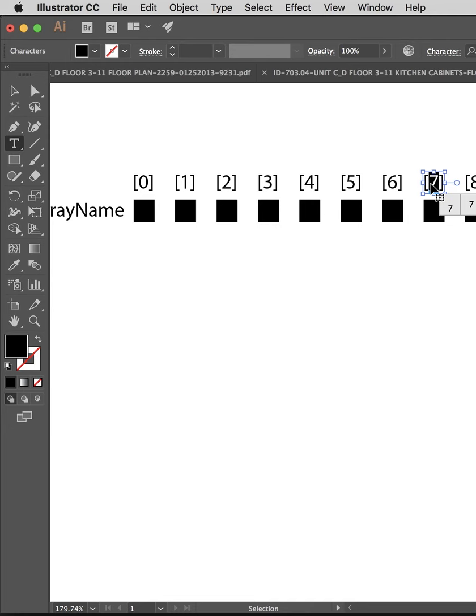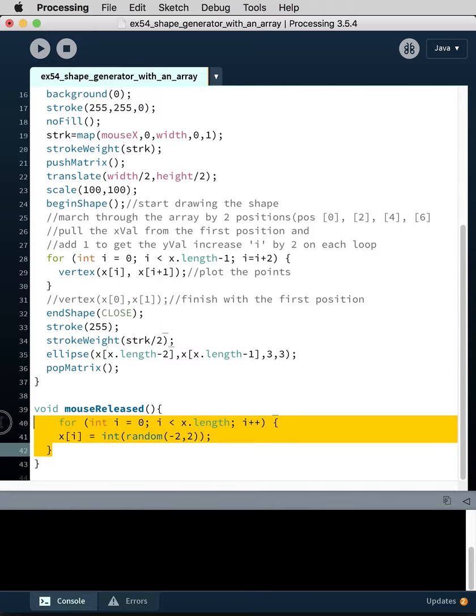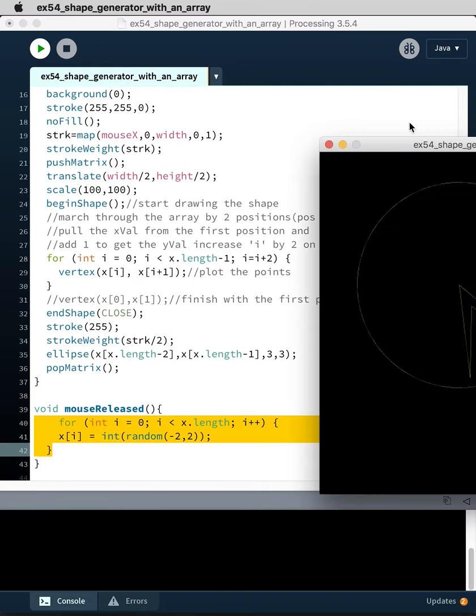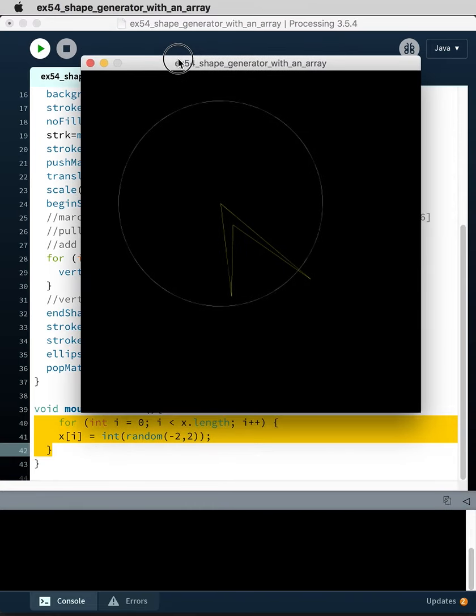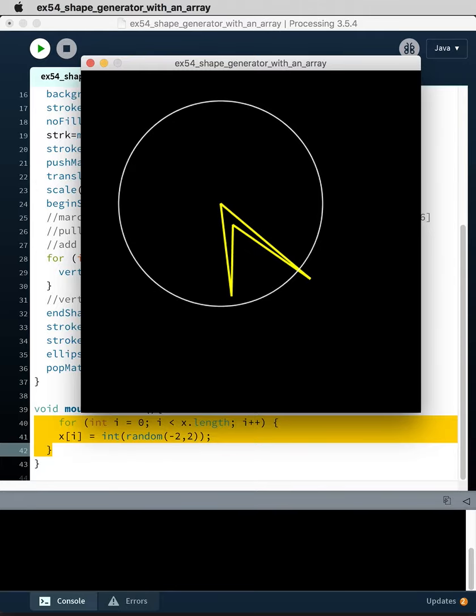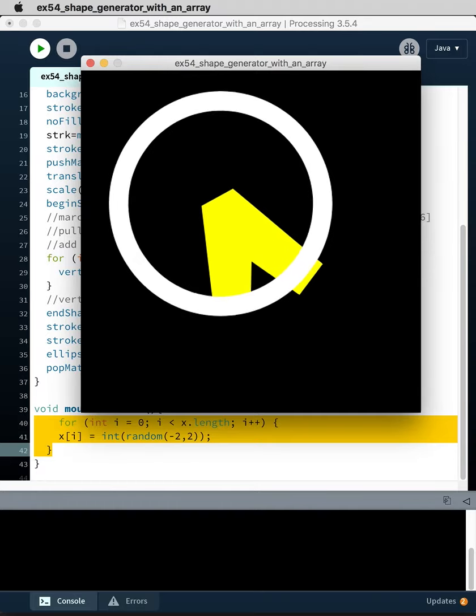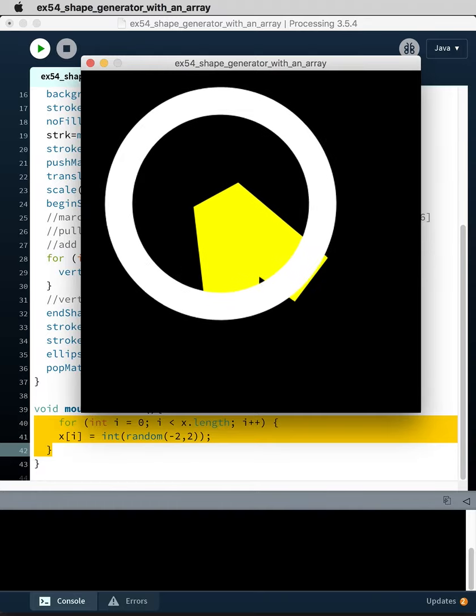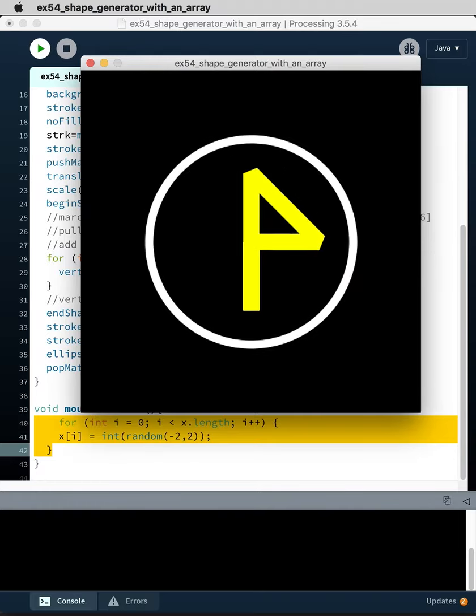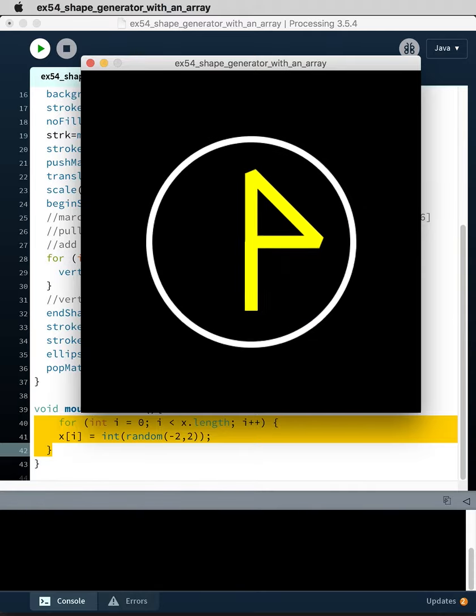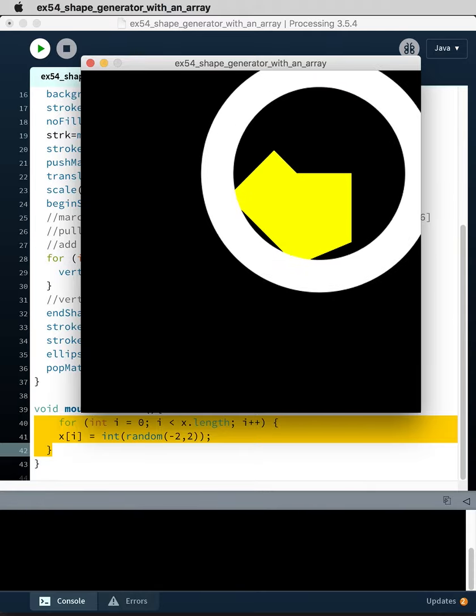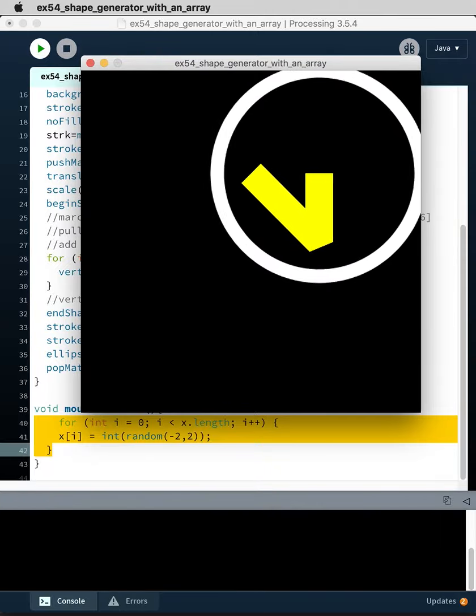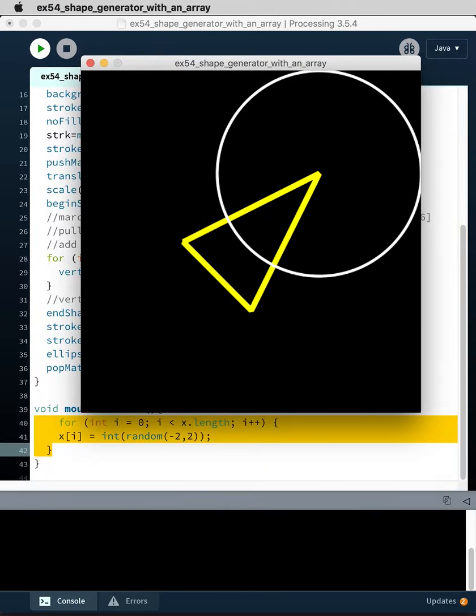Then finally we have a mouse released which basically refreshes everything, and we've scaled it up to two, so we've gone from one to two. So let me run this, we'll see how it works. So you can see as I move the mouse, I'm moving the mouse along the x-axis.